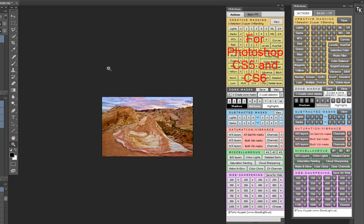The two different versions are necessary because Adobe has stated that future updates to Photoshop CC will no longer support the Flash-based extension panels. The HTML5 panel will be mandatory. Older versions of Photoshop, however, like CS5 and CS6, will still require the Flash-based version of the panel.